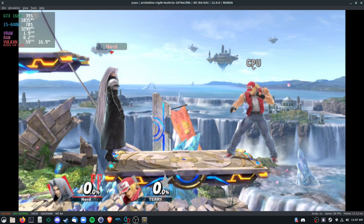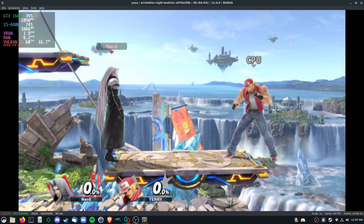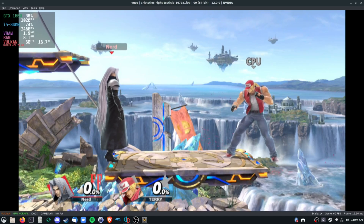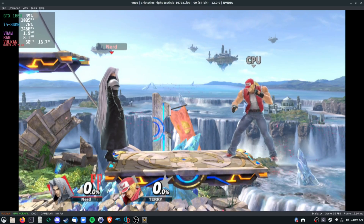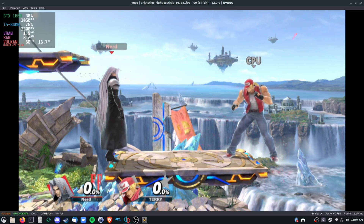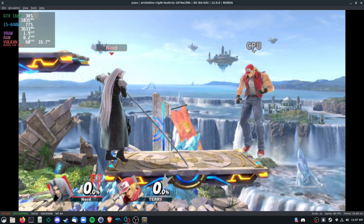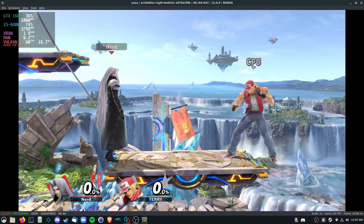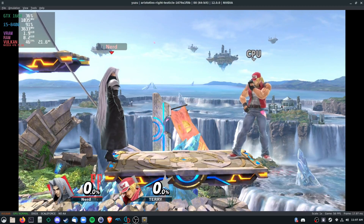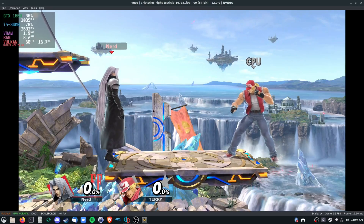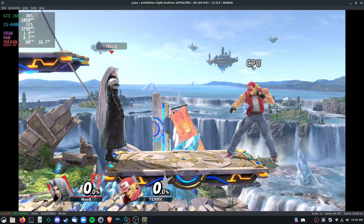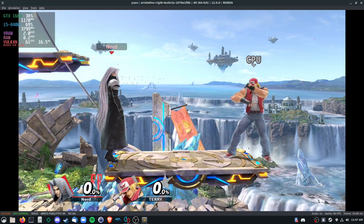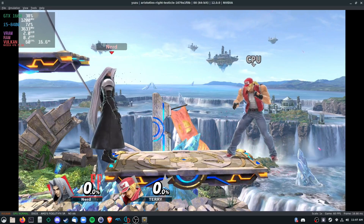You can definitely see some blurriness here with the Gaussian filter, because this is rendering at the native 1080p resolution. If we downscale the resolution it wouldn't be so blurry. Now we have ScaleForce, which is good for upsampling — in other words, we're going to get better graphics quality and sharper edges.